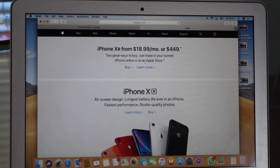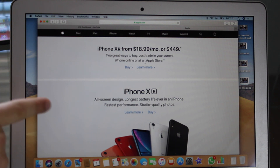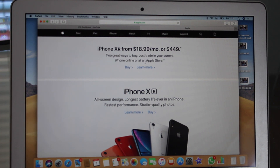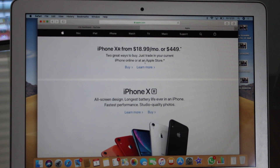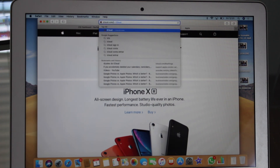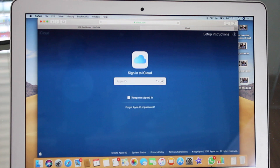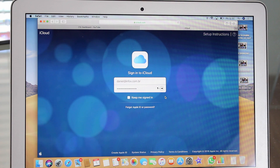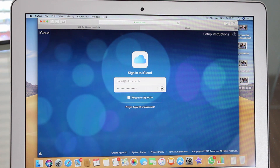Okay guys, so let's begin. As you guys can already see, we are going to need a computer for this. It doesn't need to be a Mac, it can be a Windows computer, but we will need a computer. We cannot recover our iCloud data from an iPhone or an iPad. So all we have to do is go to iCloud.com and sign in to iCloud with our Apple ID. After we put our information, just go.